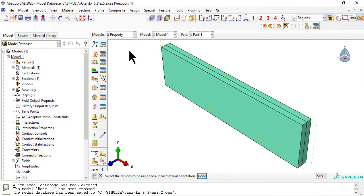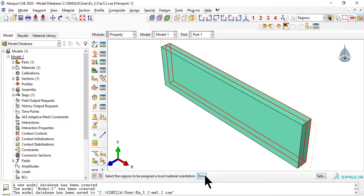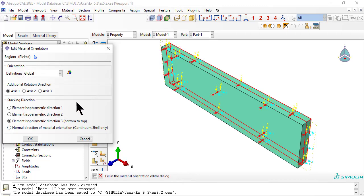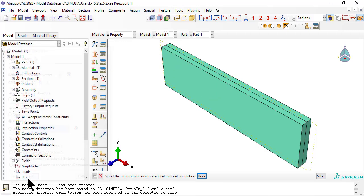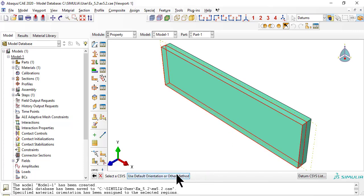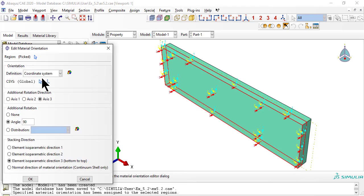Now we assign different material orientations to the laminates. Rotate 90 degrees for the laminate touching the middle surface, and 0 for the top laminate. Notice that the grayed-out value 90 is not used, because additional rotation is none.